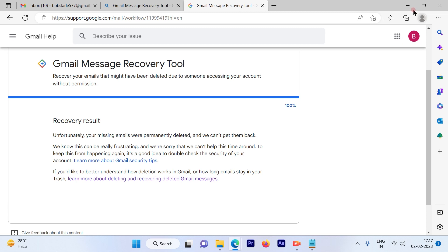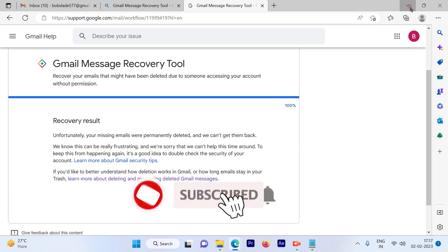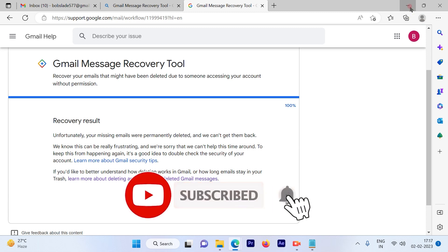So I hope this video was informative. Please subscribe to our channel and press the bell icon for more such videos. Thank you.